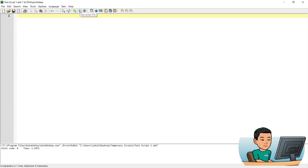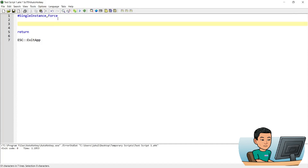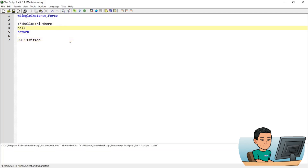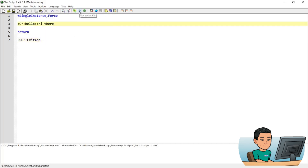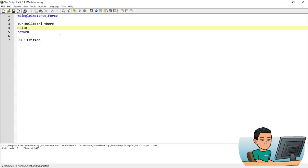Alright, next up is case sensitivity. By default, hotstrings are not case-sensitive. So if I set up a hotstring with a star sign — 'hello' to show me 'hi there' — and I ran the script and typed 'hello' with the first few letters as capital letters, it's still going to work because this hotstring is not case-sensitive. In order to put in case sensitivity, you just put in a 'C' between the first two colons. So if I ran that again, this time typing 'hello' with capital letters is not going to work, but typing it in all small letters will work.